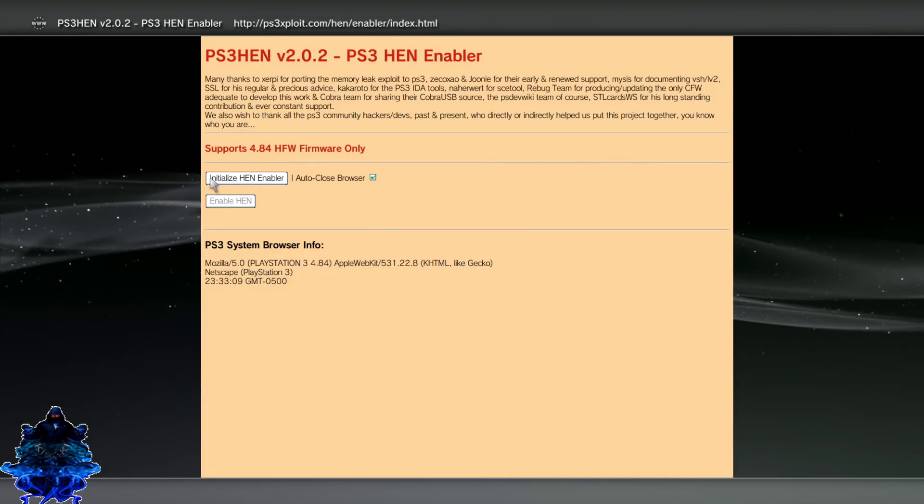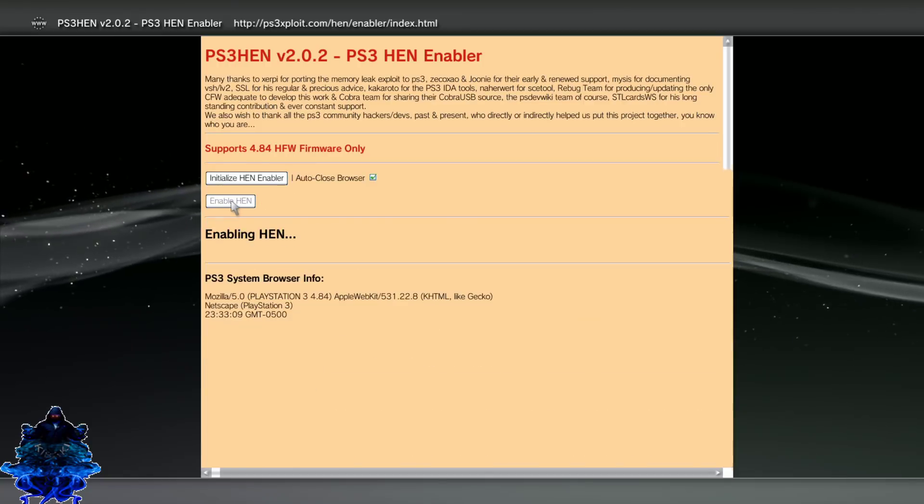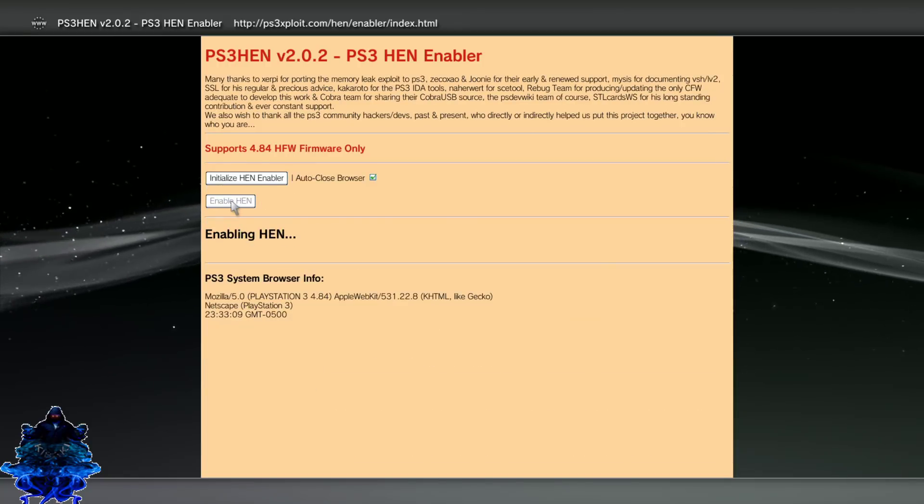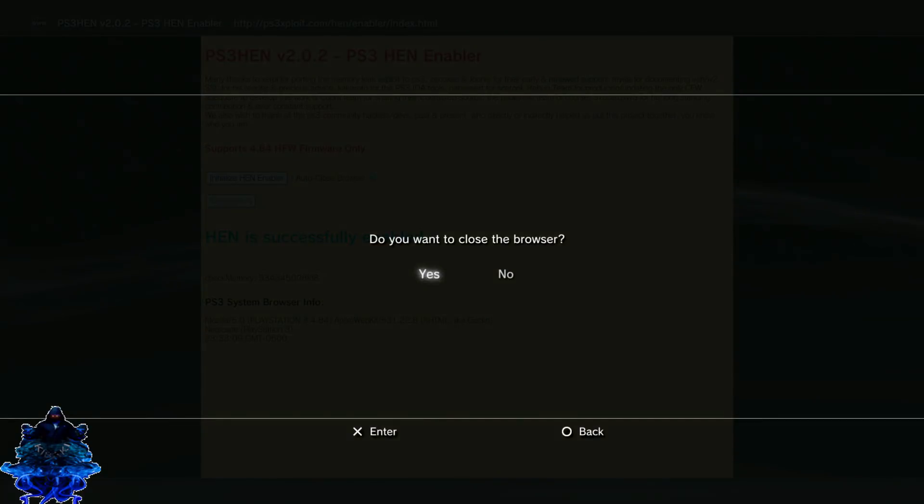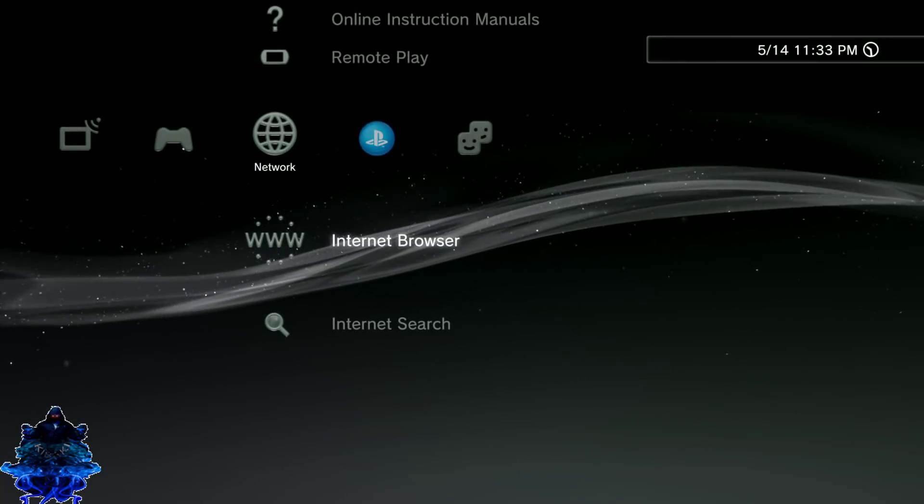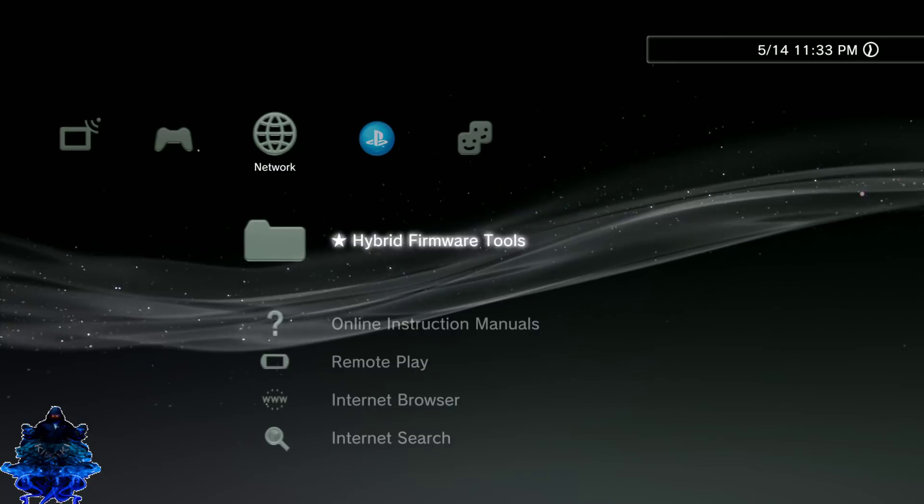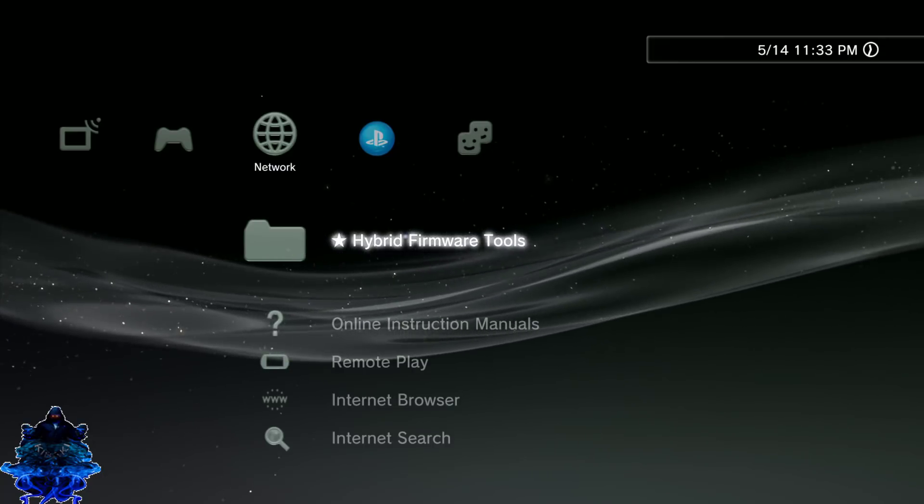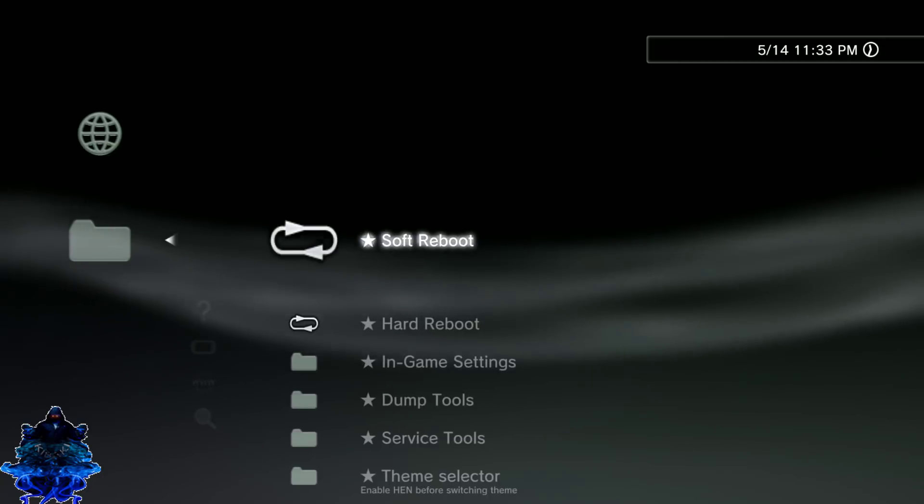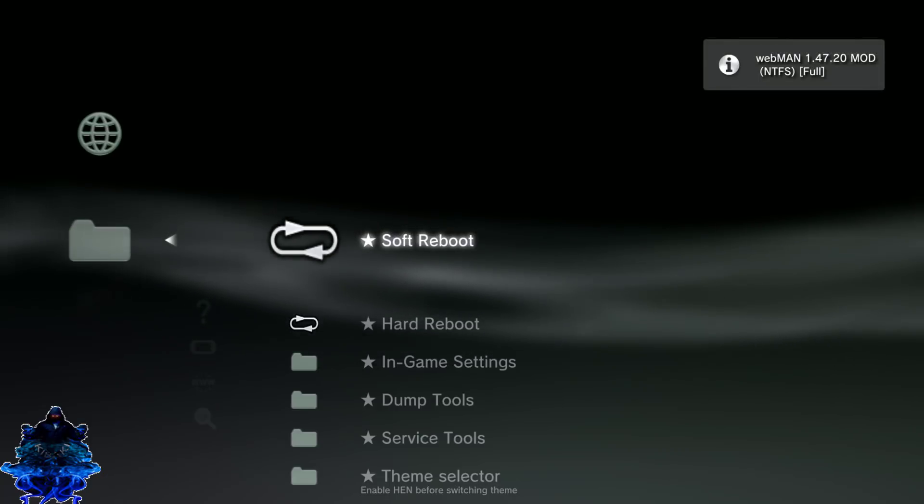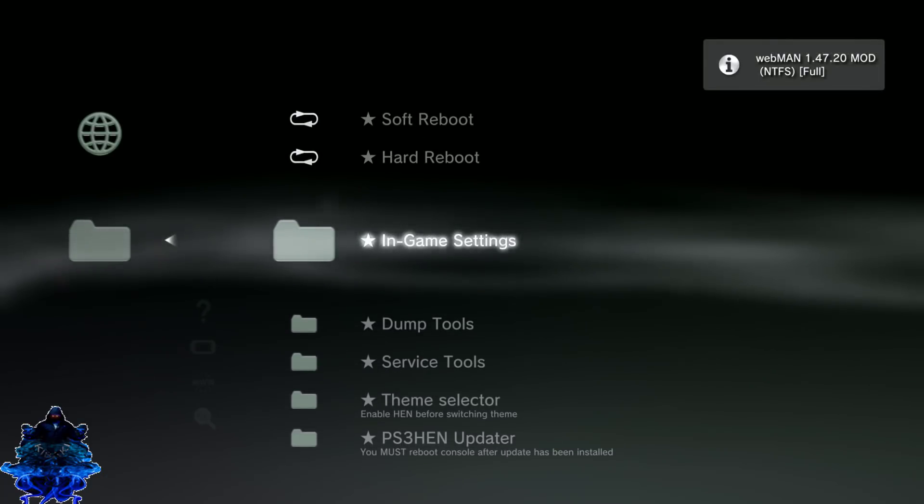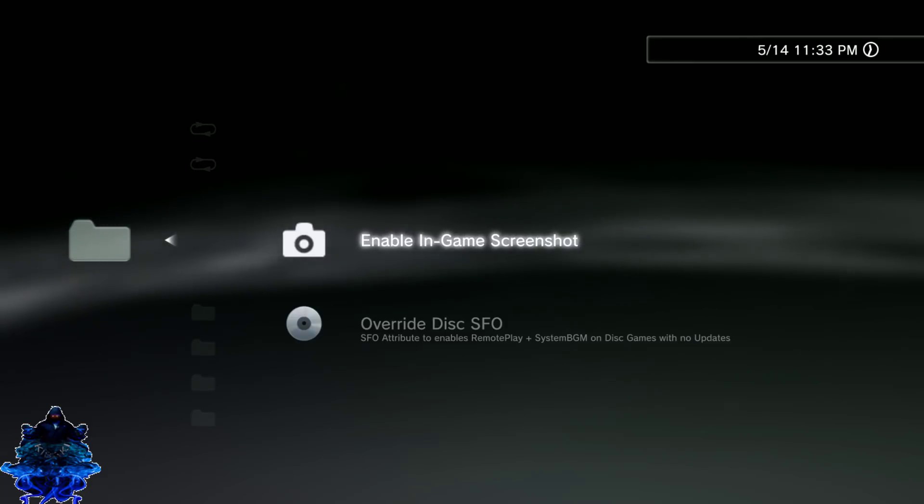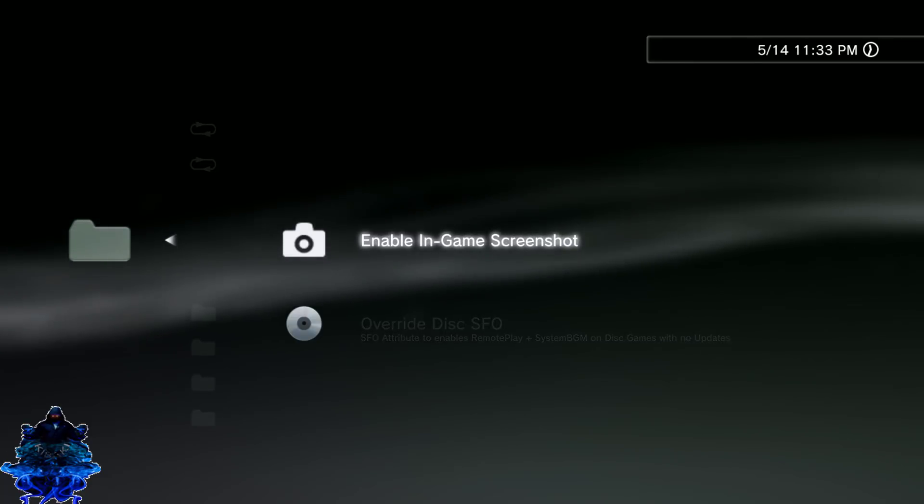Press Initialize HEN Enabler. That's it. Enable HEN and that's it. Once HEN has been enabled, if you go up top you will see the Hybrid Firmware tool. You can easily press X. You have the Soft Reboot, Hard Reboot. In Game Settings you have the Screenshots right here, so when you're inside a game playing you can easily screenshot the game.